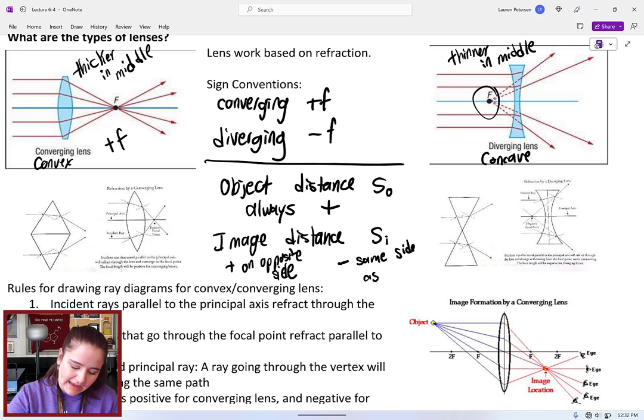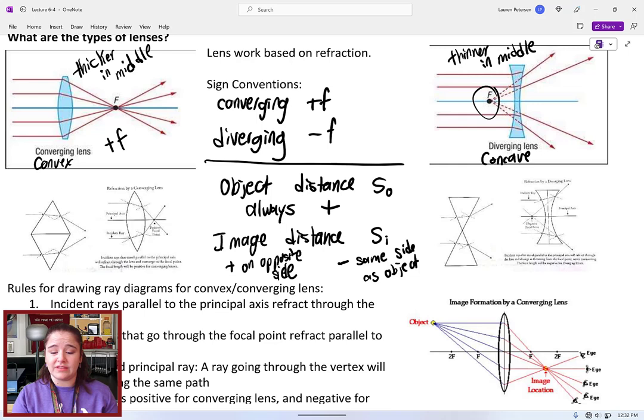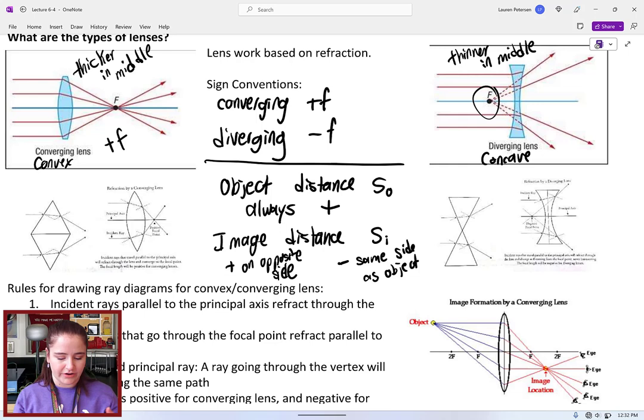That also matches up with the focal lengths. We always say that focal length is behind the lens for diverging lenses, where it's in front for a converging lens. This is opposite the sign convention we used for mirrors, because lenses work based on refraction.